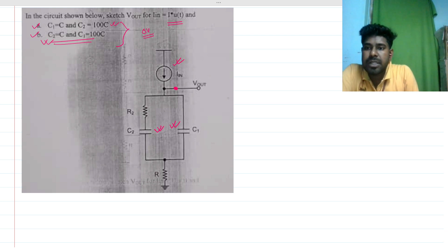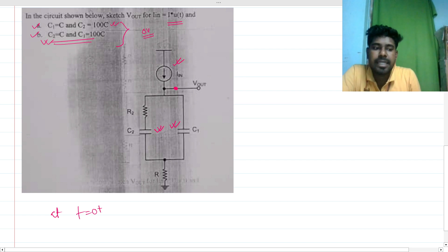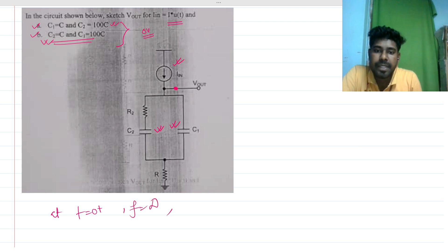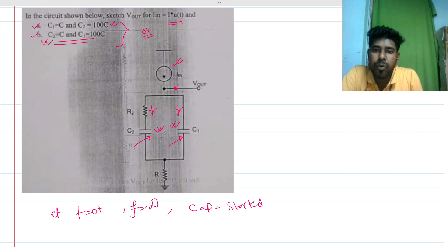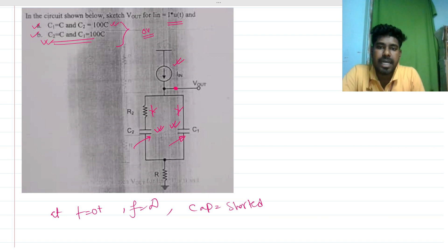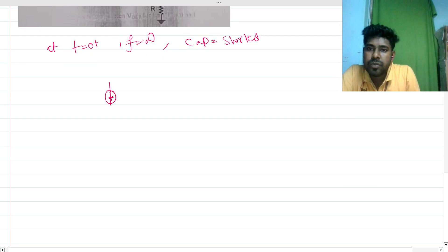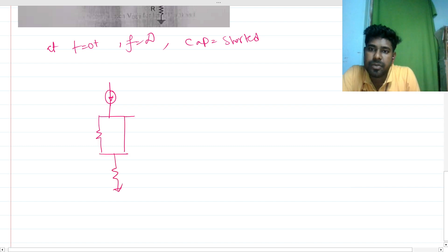At t equals 0-plus, the circuit sees infinite frequency, so the capacitors act as short circuits. There are two paths in the circuit, and both capacitors provide a very low impedance path. The equivalent circuit at t equals 0-plus has a resistance, a short circuit, and another resistance leading to V_out.